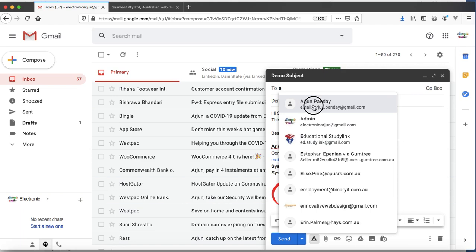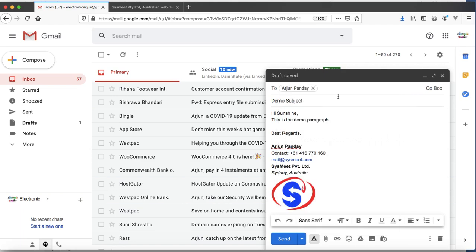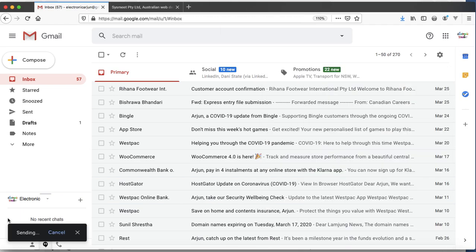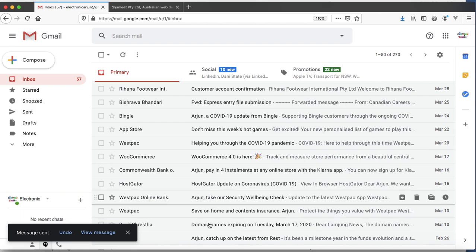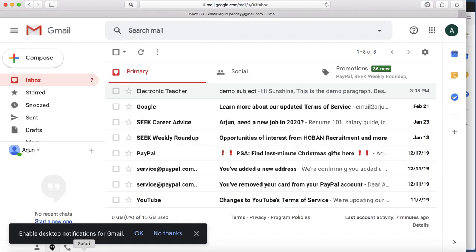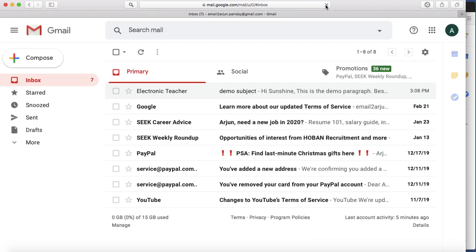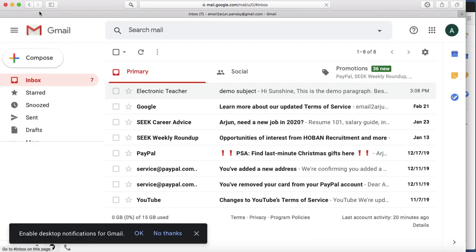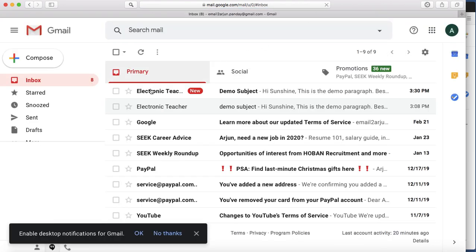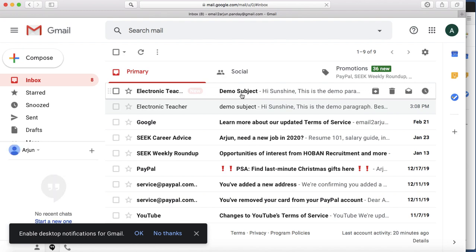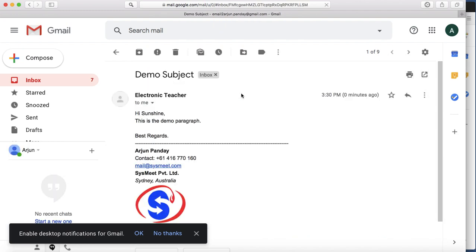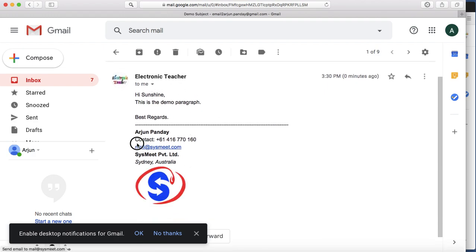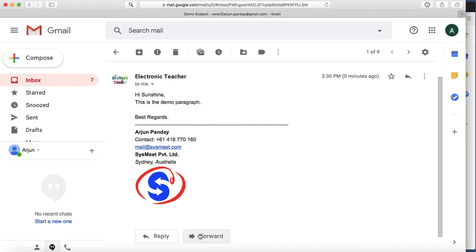Message sent successfully. Let me go to the other browser and refresh. Yeah, you got another email from this. Look, demo subject over here, and this is the demo paragraph, and here is the signature.